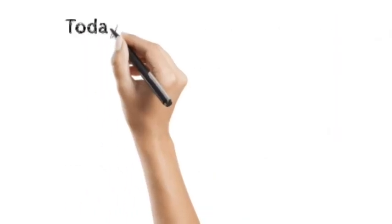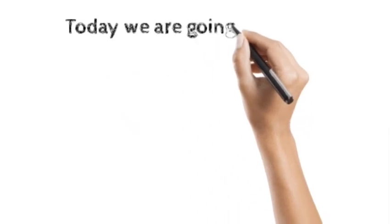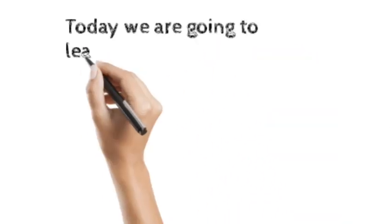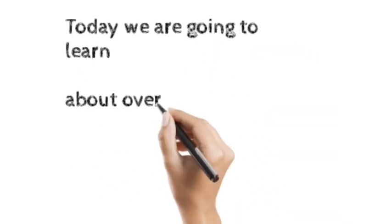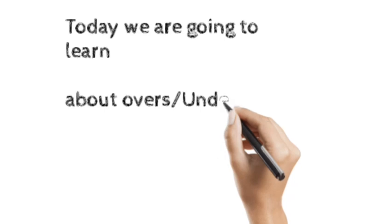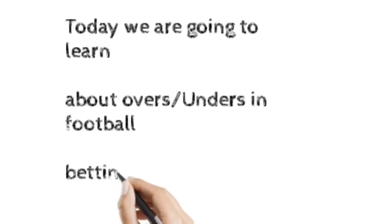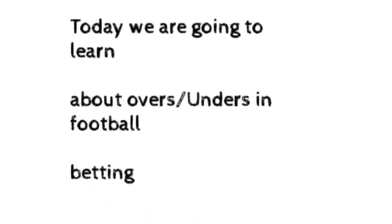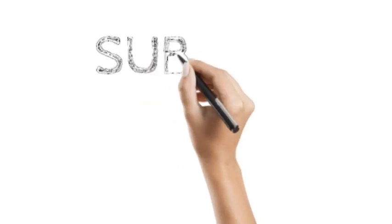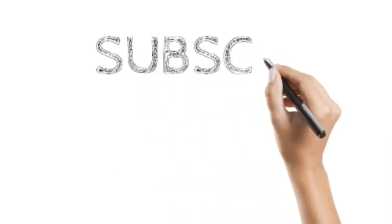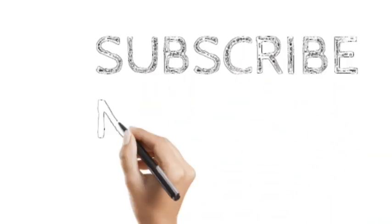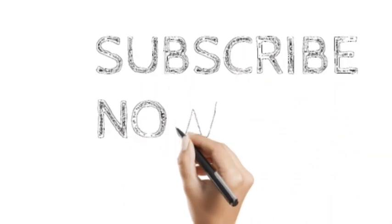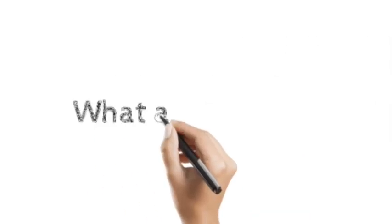Subscribe to our channel. Today we are going to learn about overs or unders in football betting. Subscribe to our channel now and hit the notification bell to receive daily sports betting tips and updates.